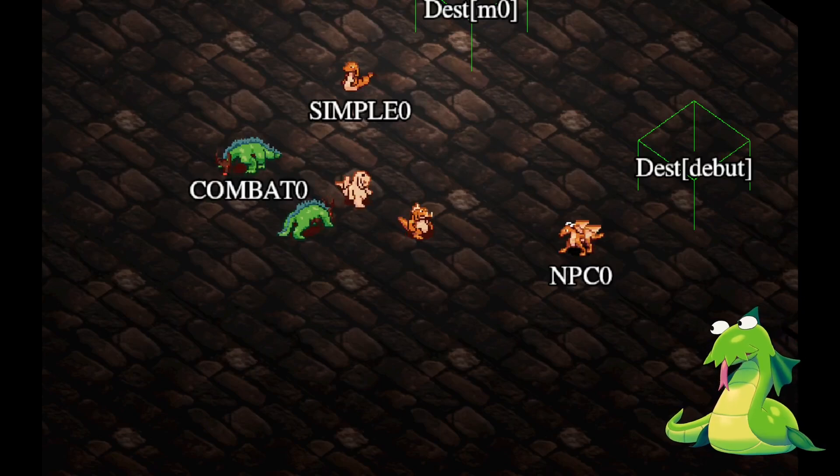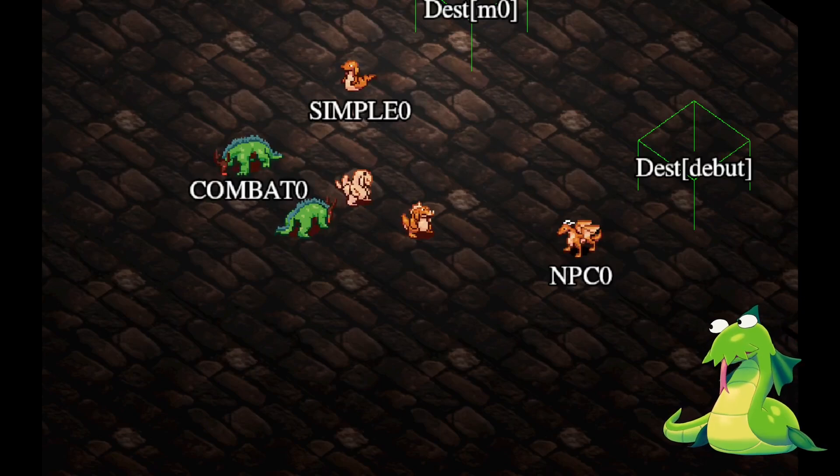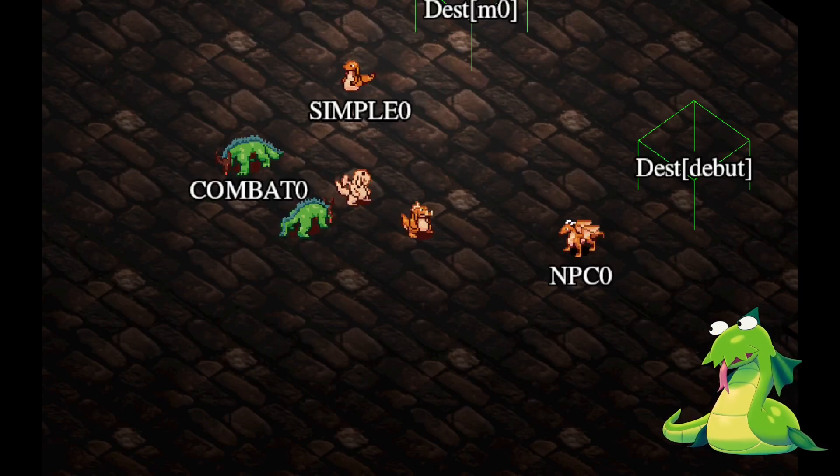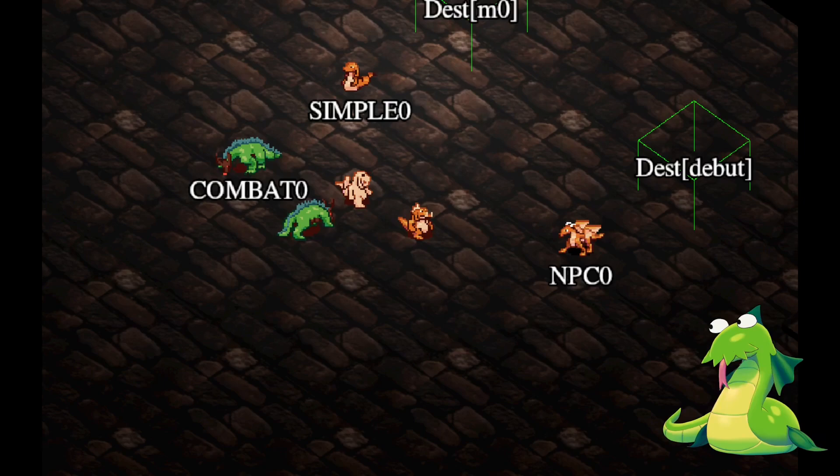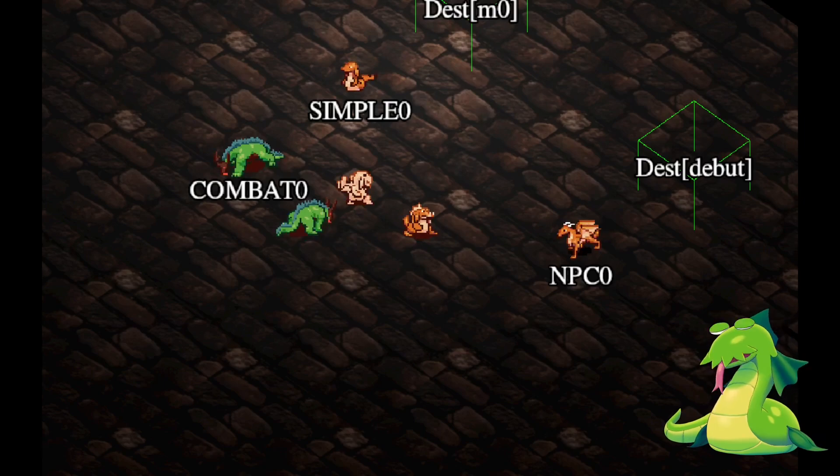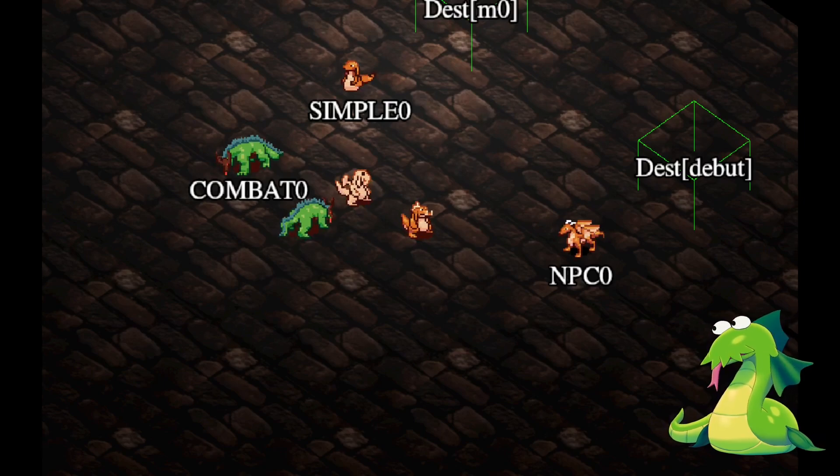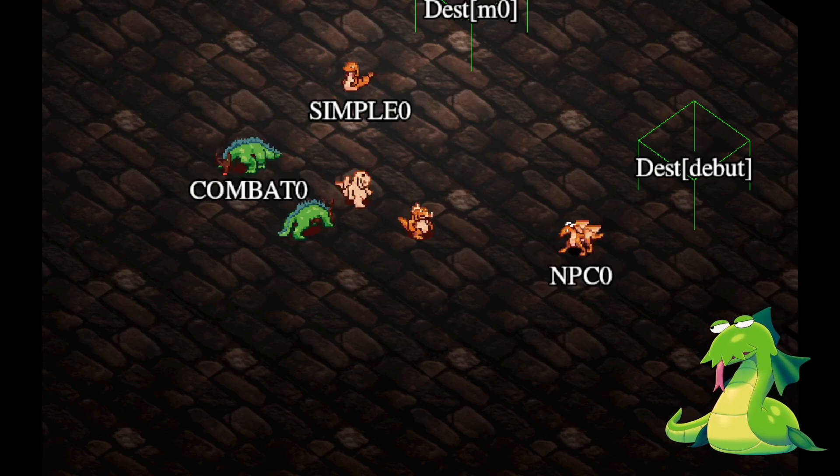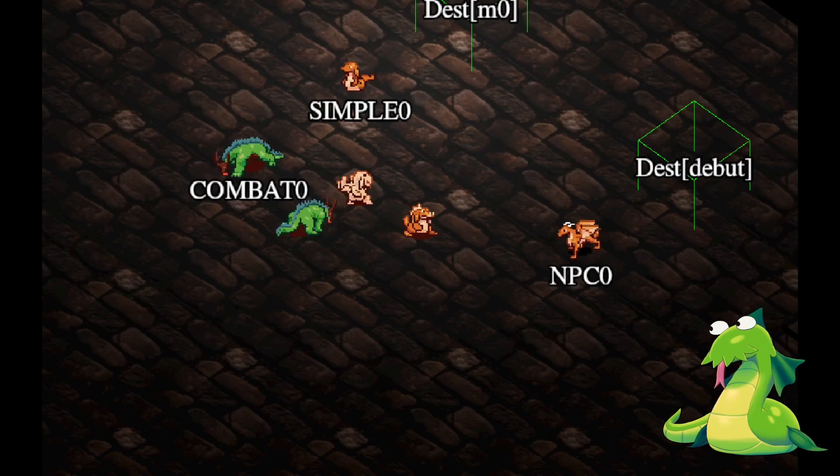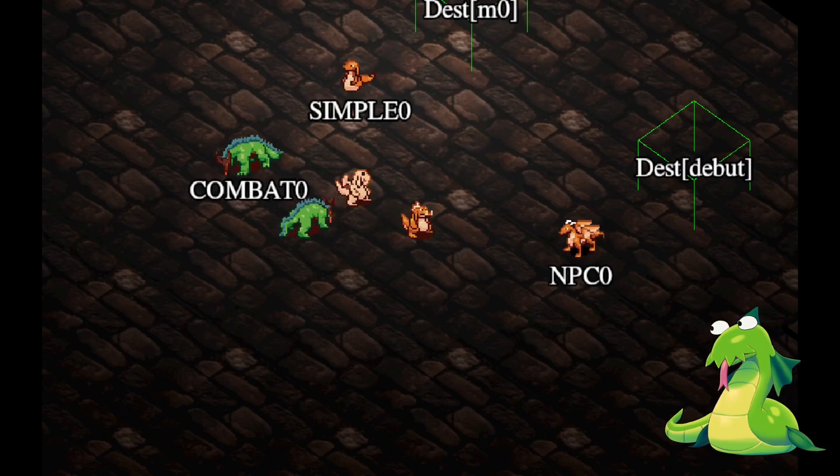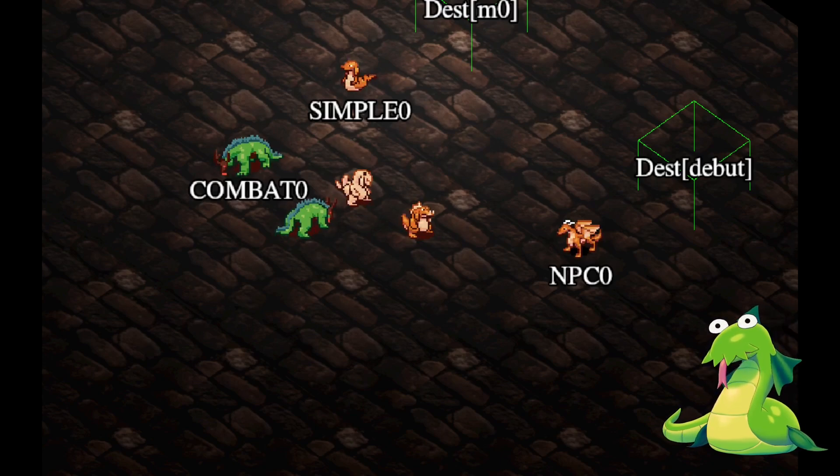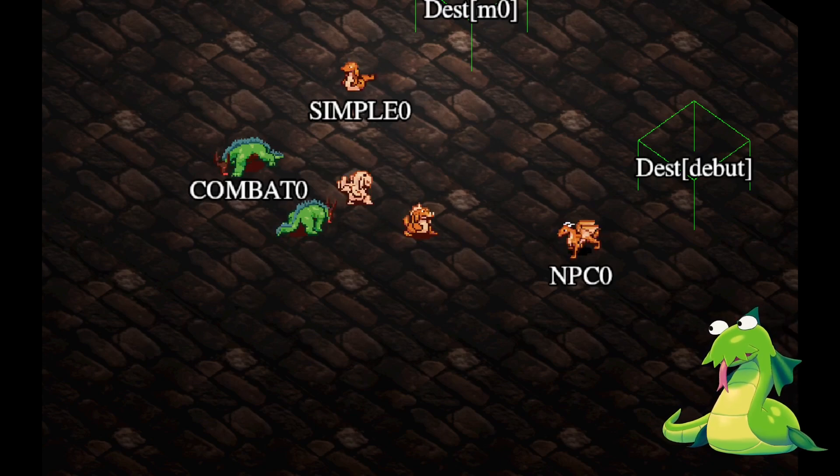This is something I don't really see talked about a lot with Godot. There's actually a lot of trickery you can do with GDScript, or probably even scripts in general, that no one ever really talks about.